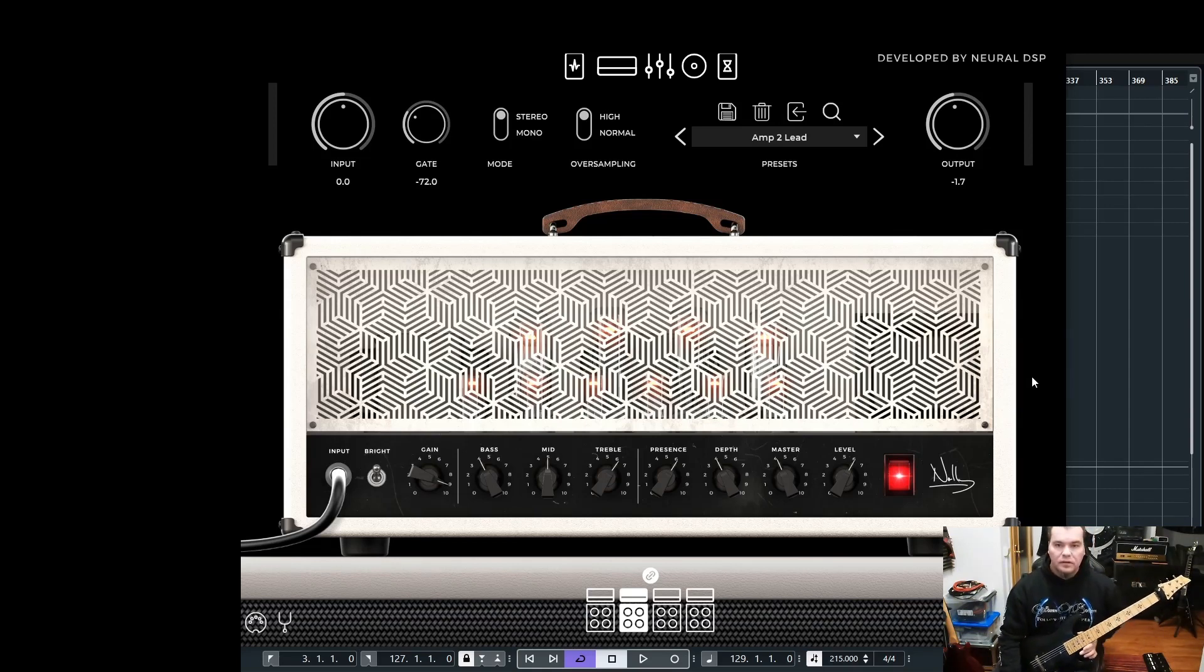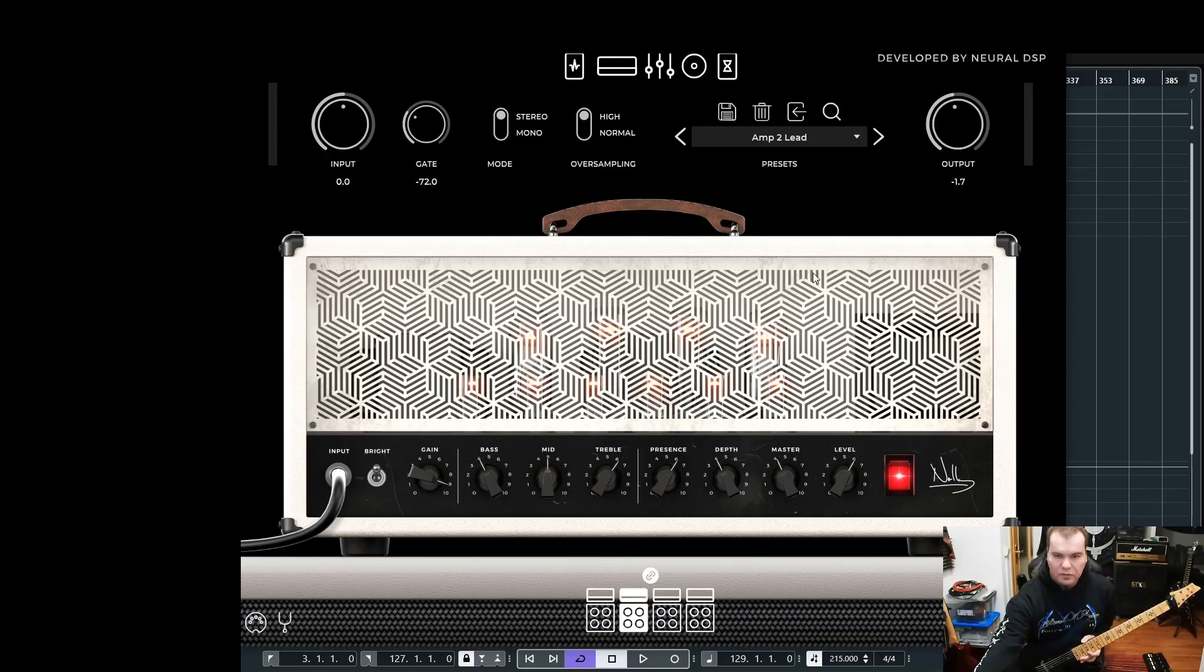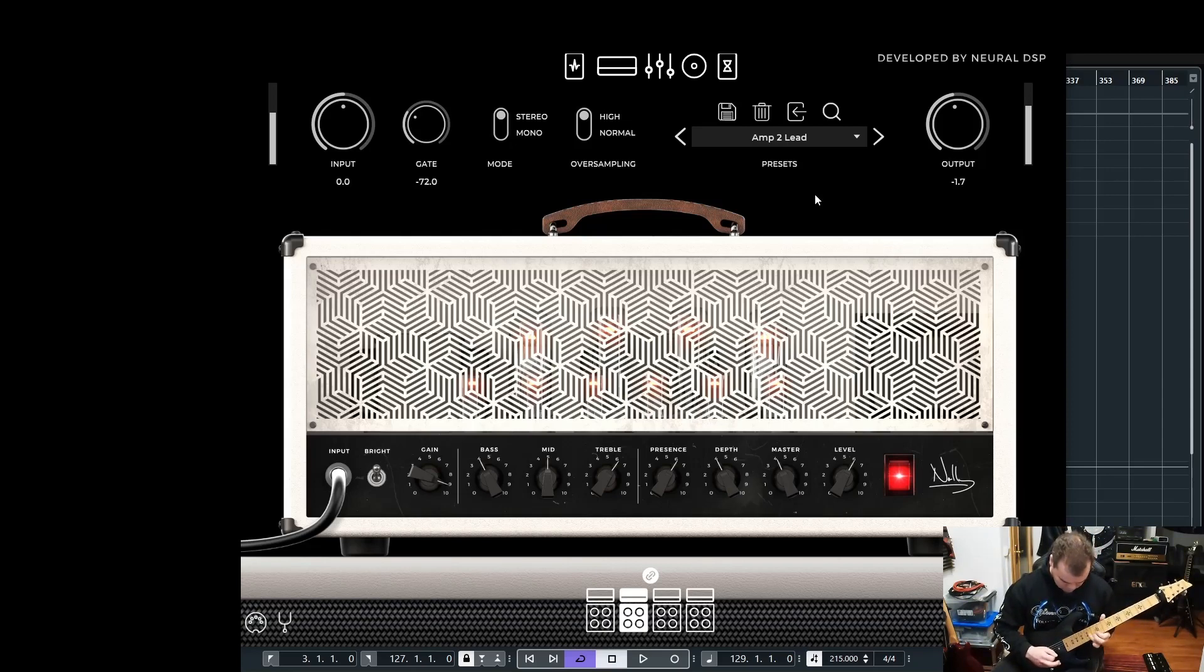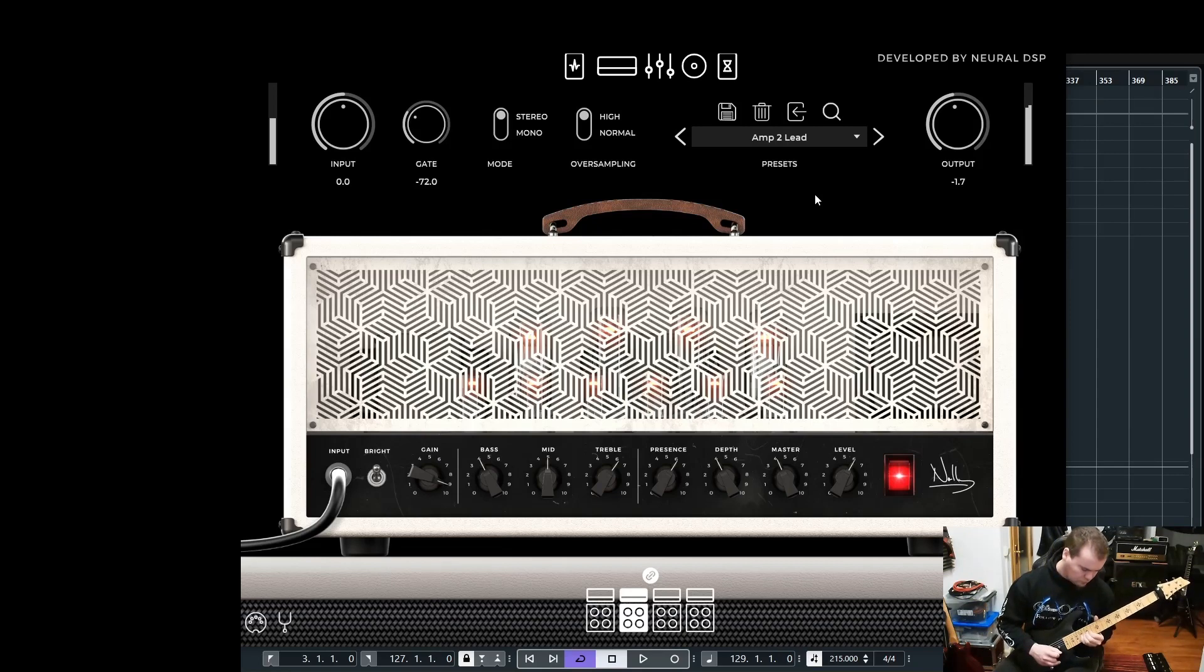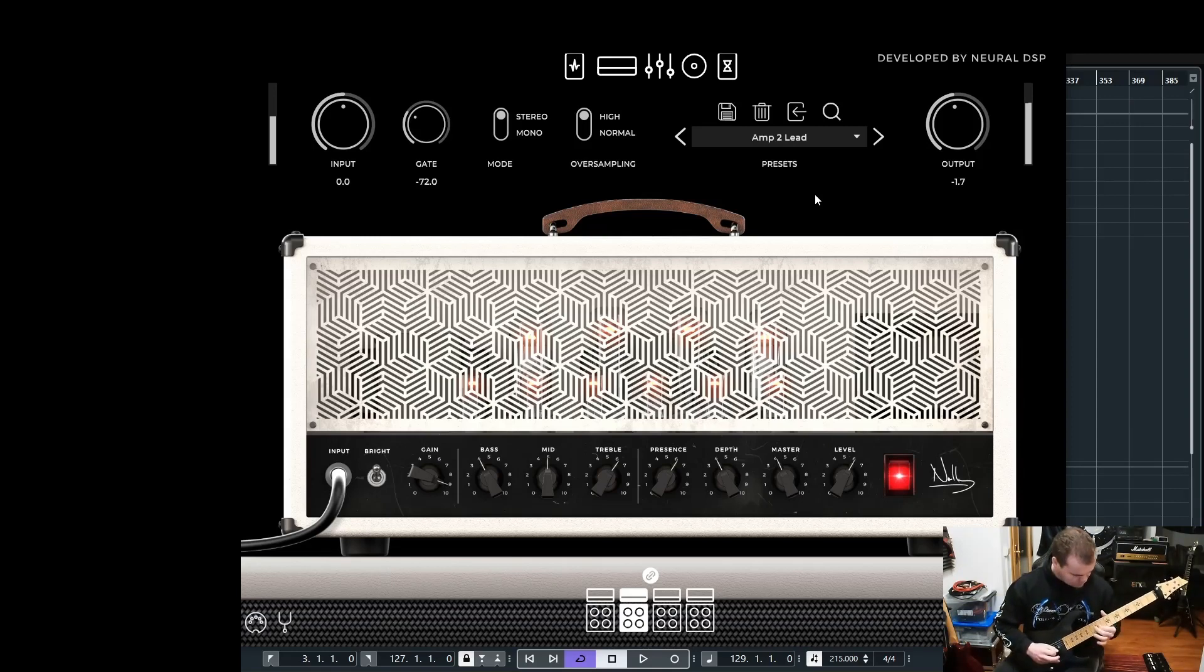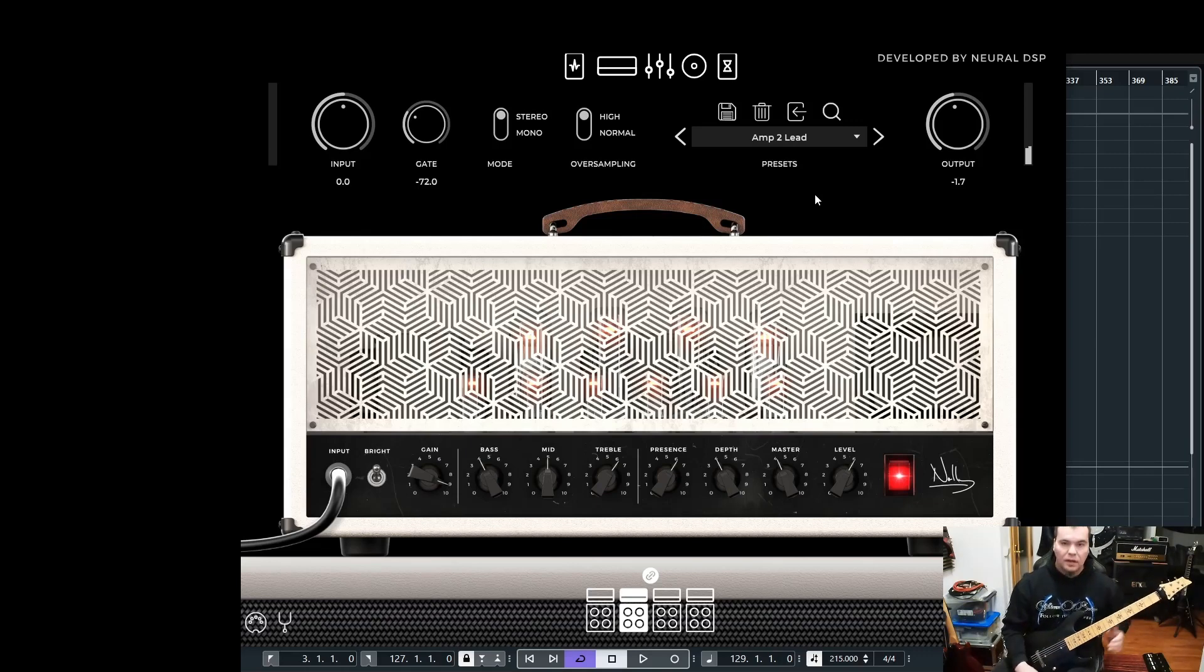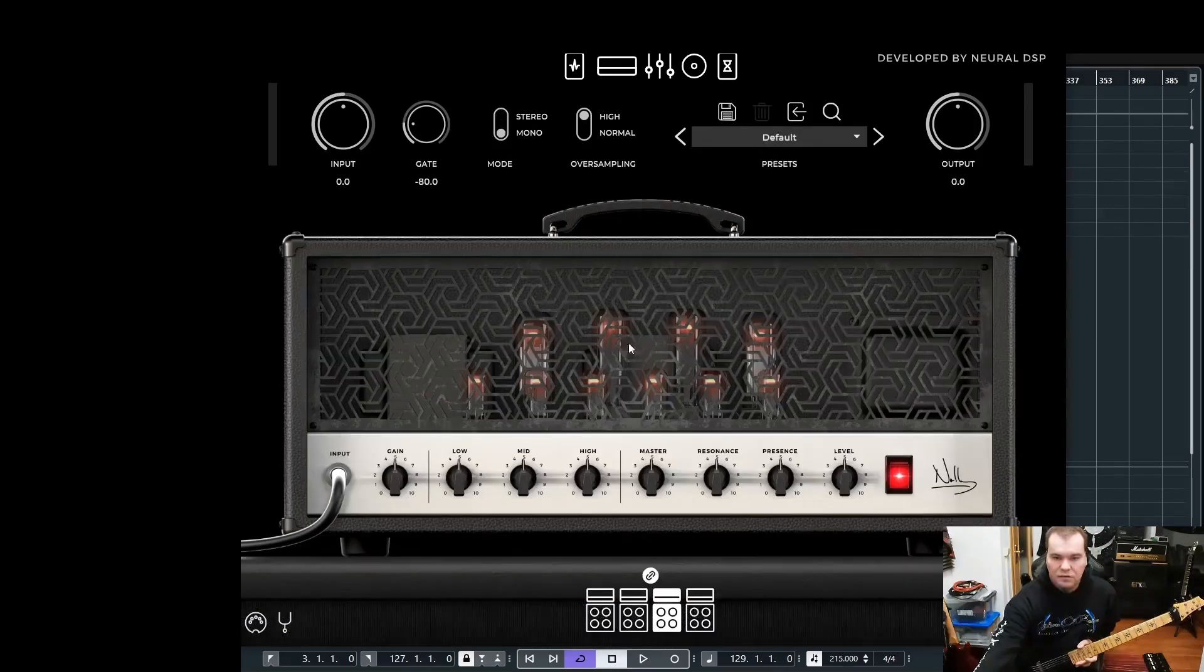Here you can see I have a preset M2 lead, and it's the matching cabinet with the M2. Let me show you how it sounds. Yeah, that's my lead preset for the M2.